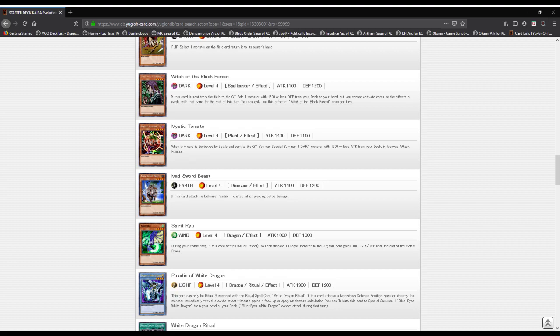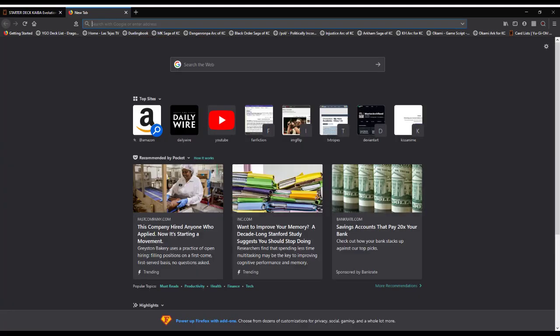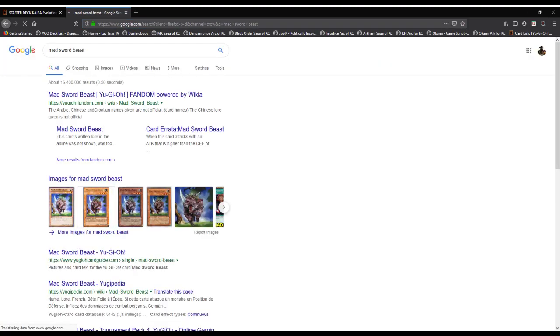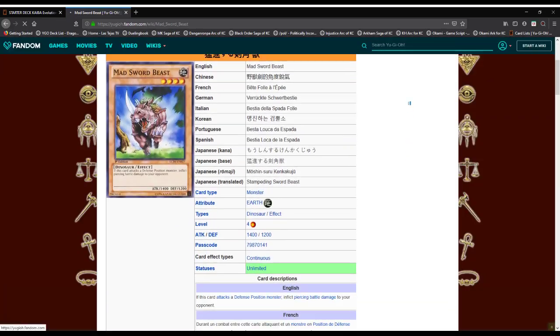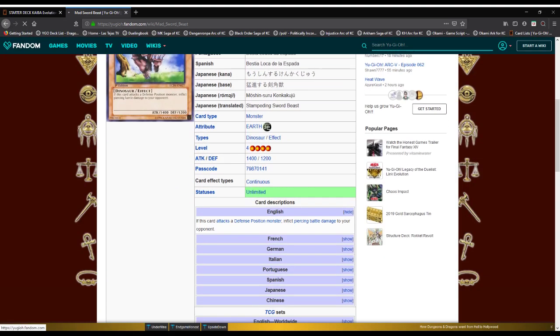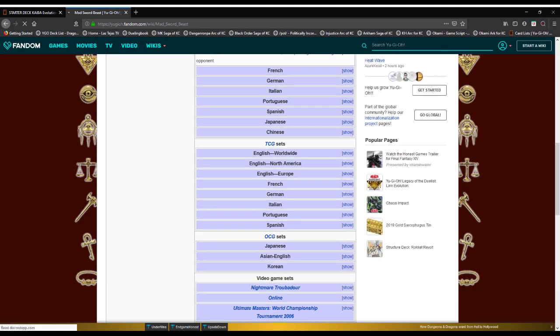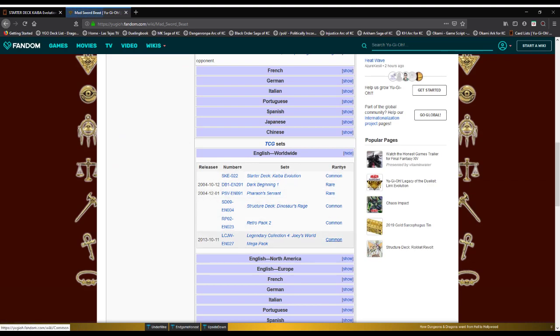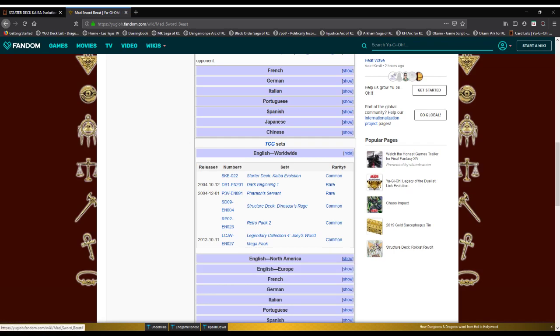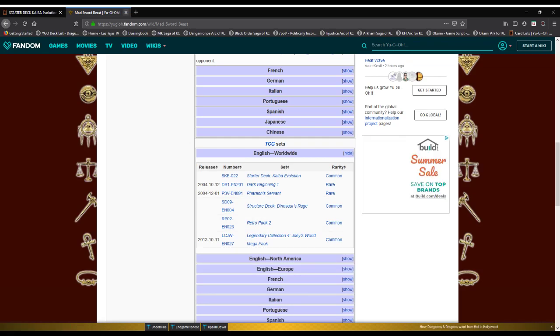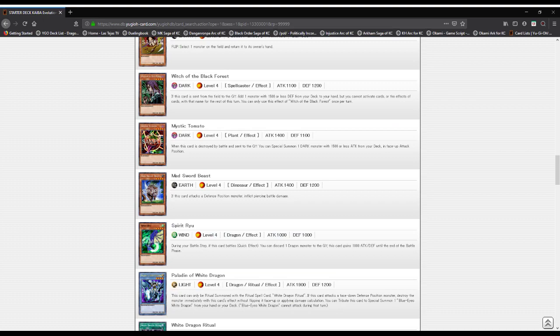Mad Sword Beast: an Earth attribute, Level 4 dinosaur type monster with 1400 attack and 1200 defense. When this card attacks a defense position monster, it inflicts piercing battle damage.